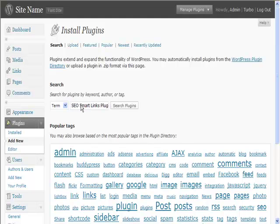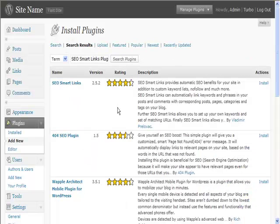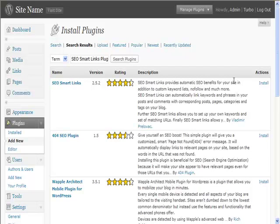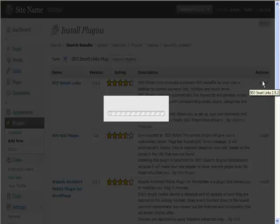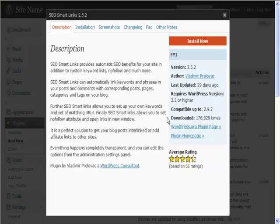The next plugin to show you is the SEO Smart Links plugin. This is a very useful plugin because what it does is help you automatically create links from within your text. Here you can see it, and let's install it to show you exactly what it does.